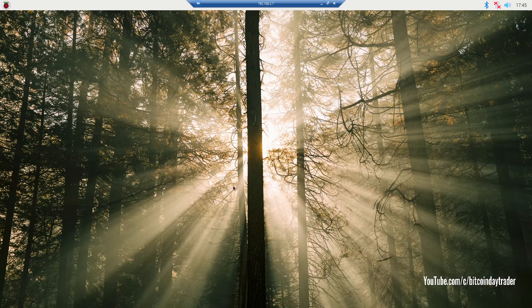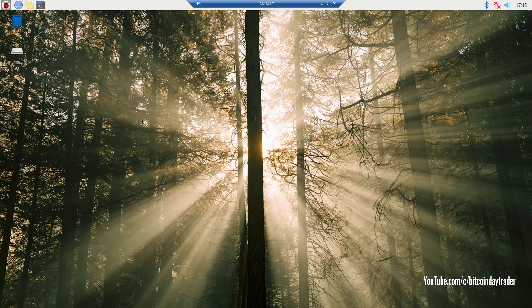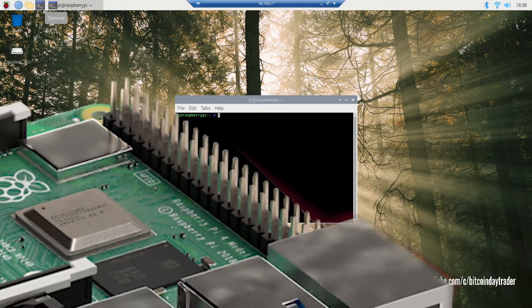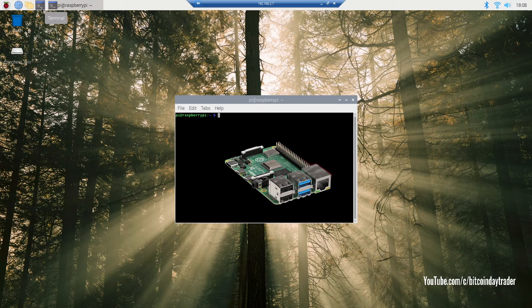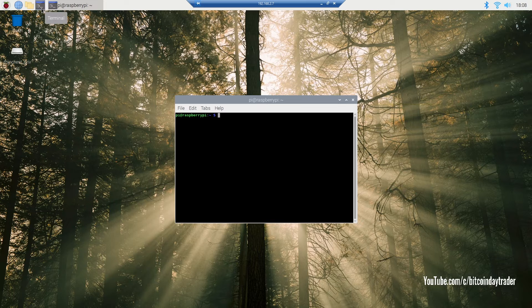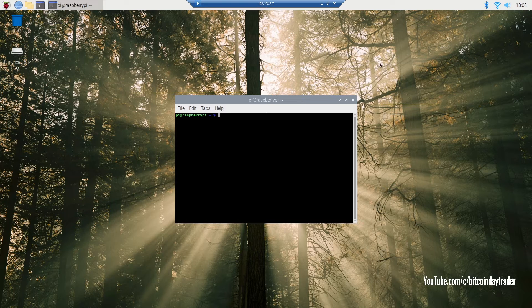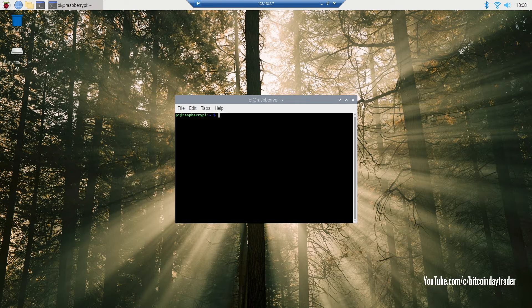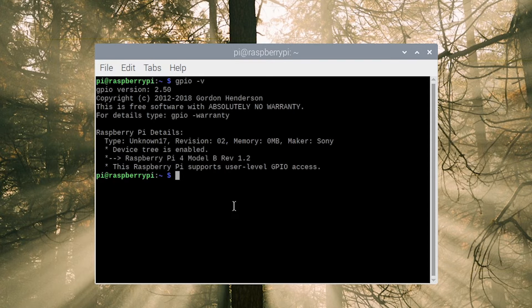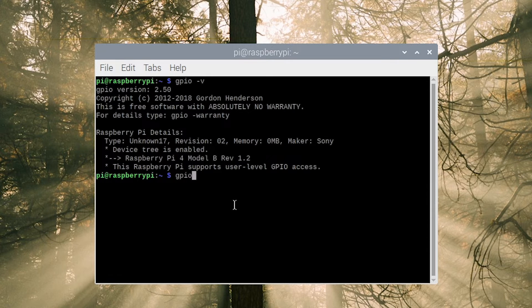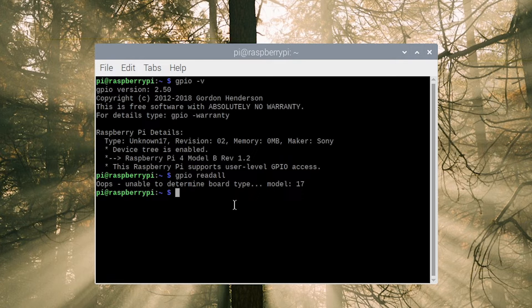First we're going to start by checking out our GPIO version. You do so by typing gpio -v, and you should get a screen similar to mine. So what we want to do now is read all the pins of our GPIO, and we get an error message.